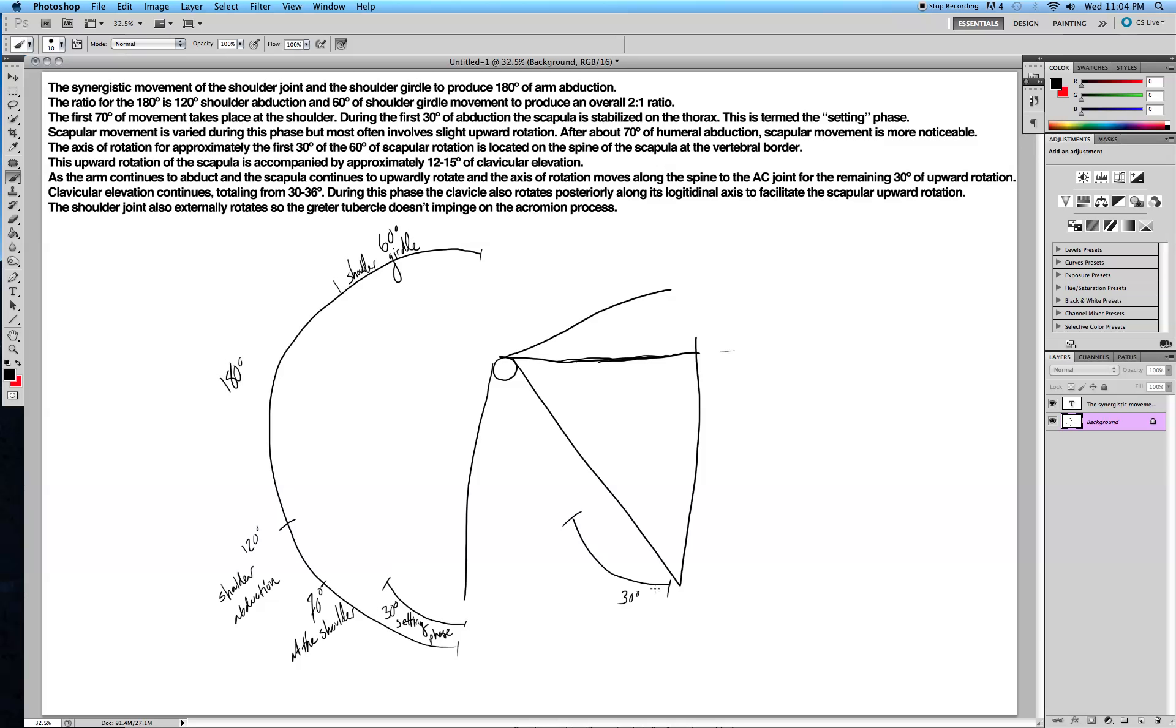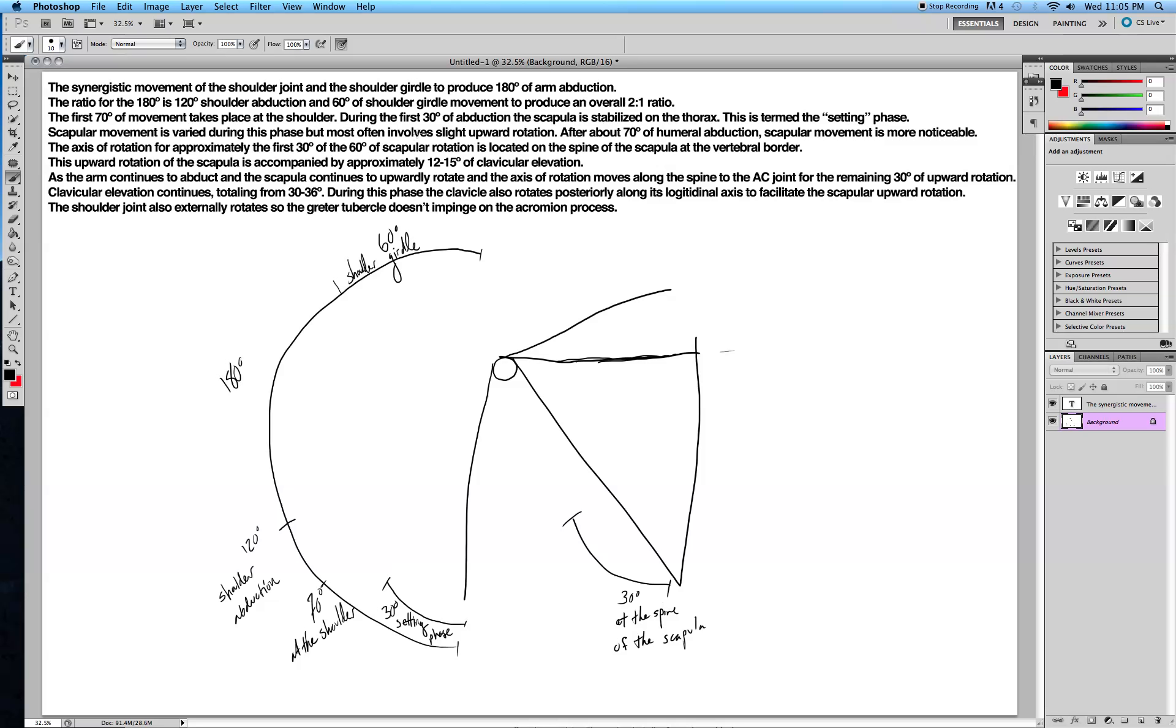And it's going to upwardly rotate 60 degrees in total, but the first 30 degrees is at the spine of the scapula.